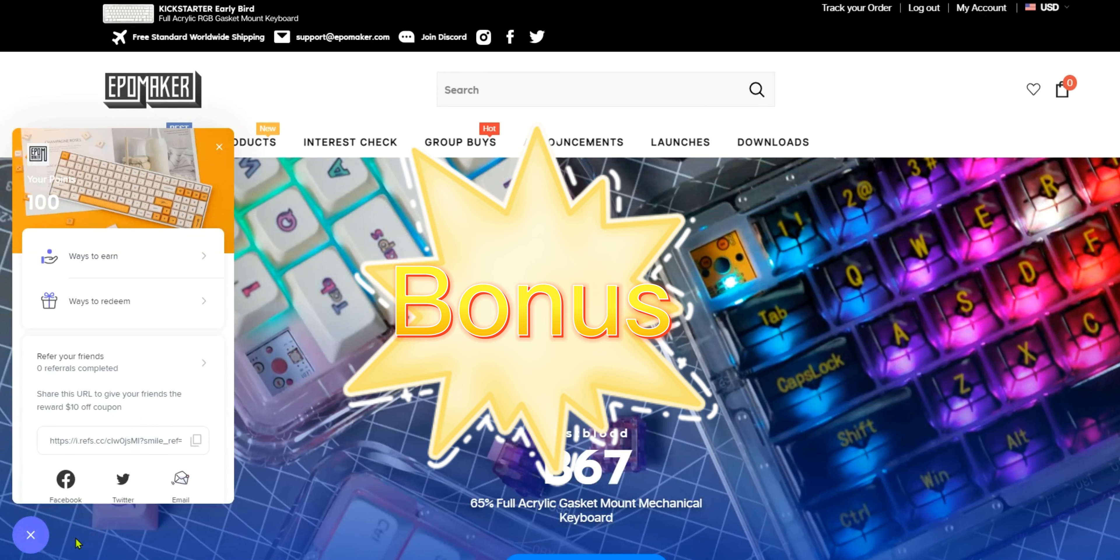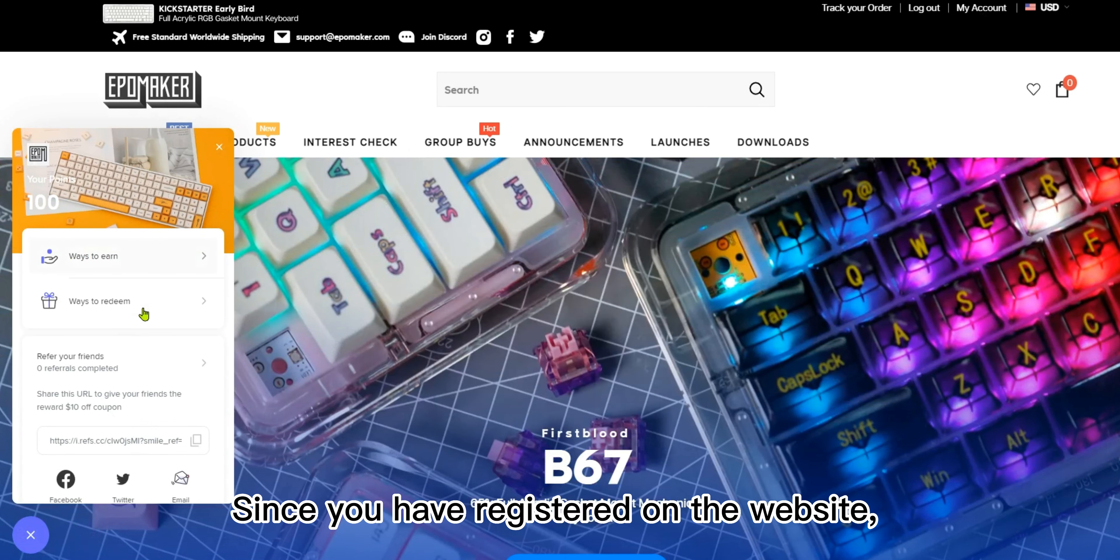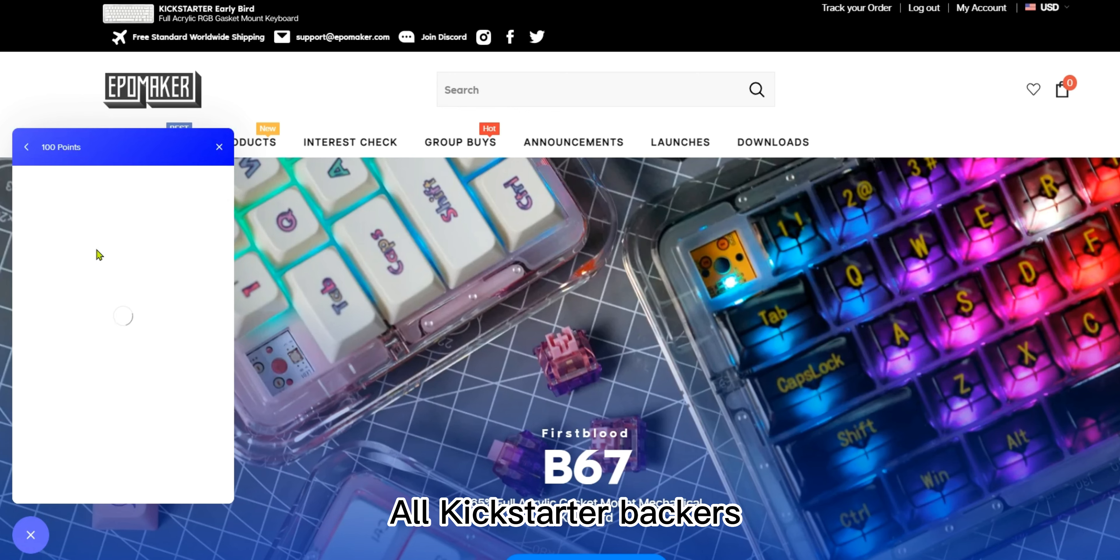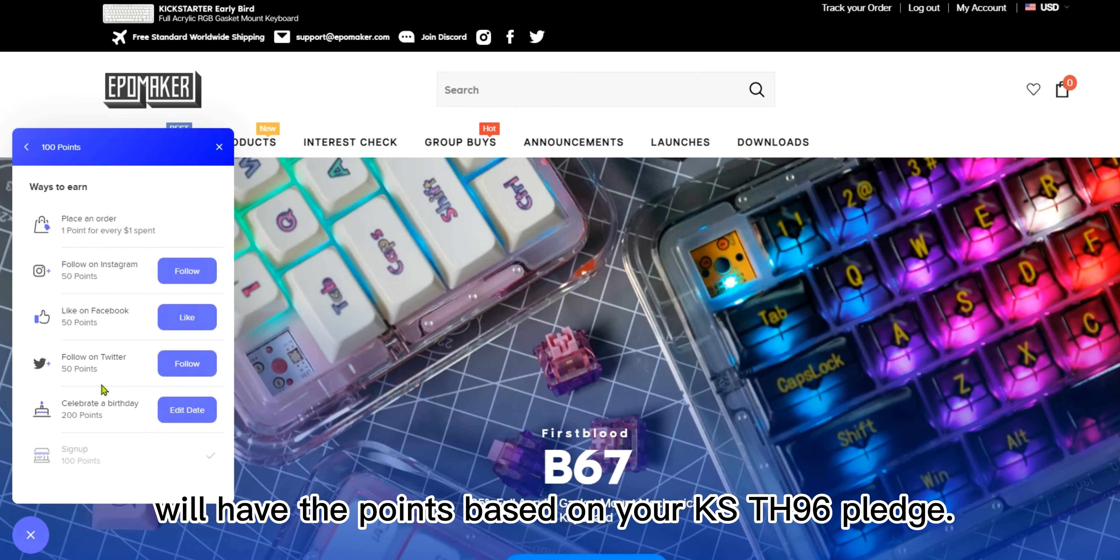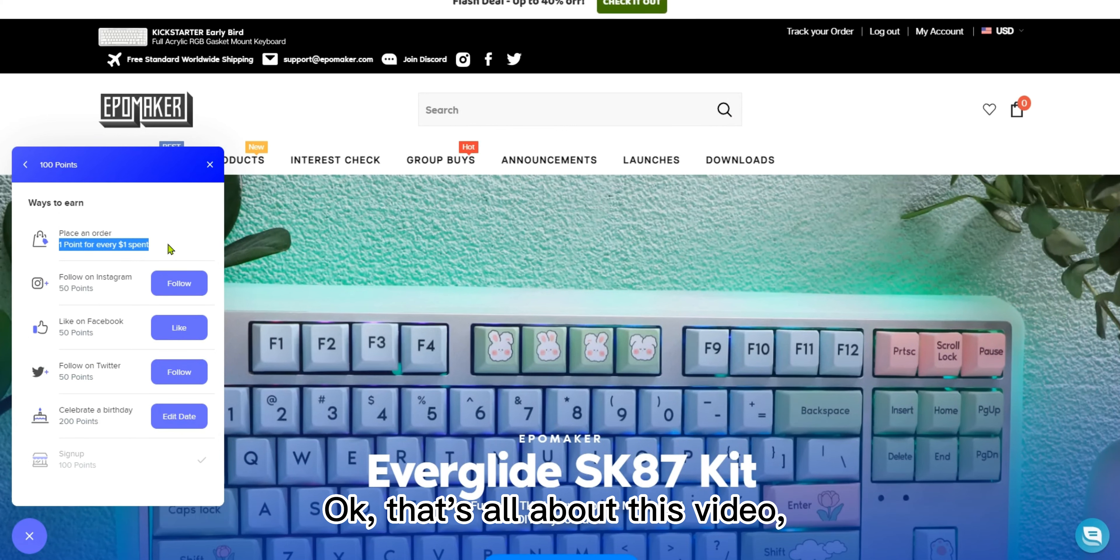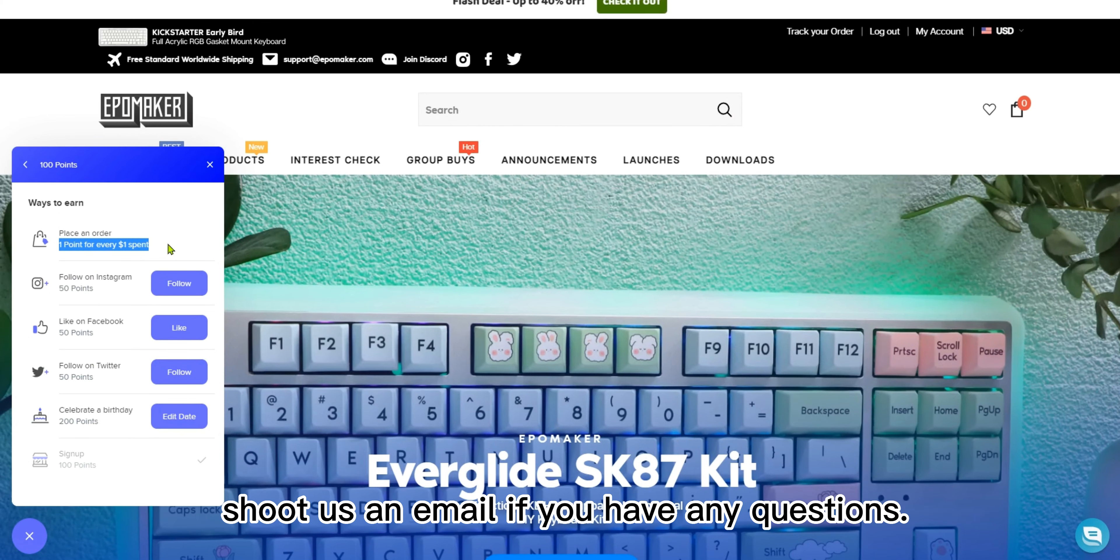Bonus: since you have registered on the website, you can find a reward button here. All Kickstarter backers will have points based on your KS TH96 pledge. The points can be redeemed for your next purchase.